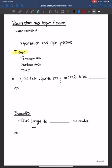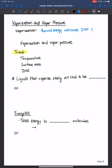For vaporization to occur, thermal energy overcomes those intermolecular forces and produces a state change from a liquid to a gas. We need enough thermal energy so that it overcomes those intermolecular forces that we learned about in previous lecture videos, and it produces a state change from a liquid to a gas.